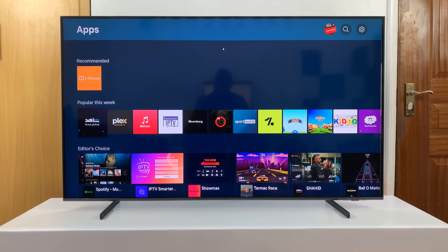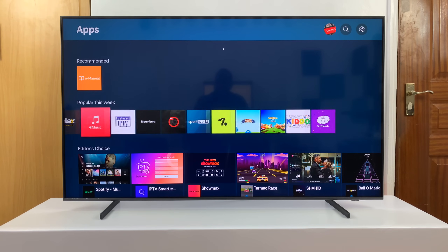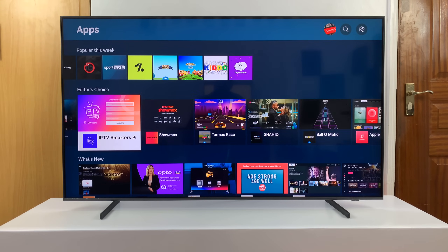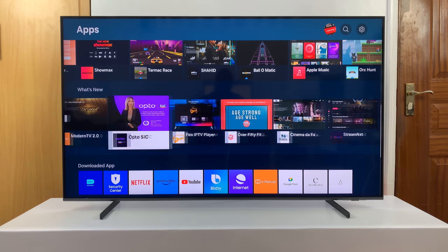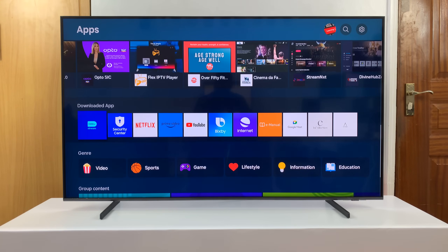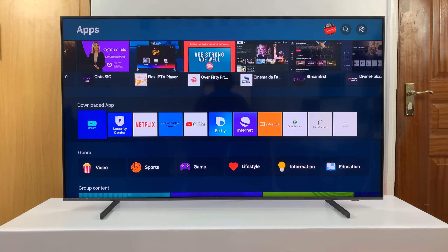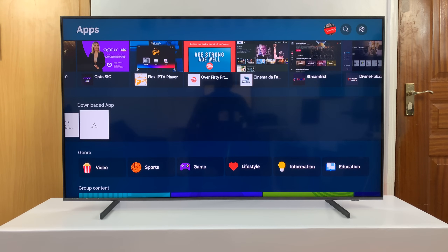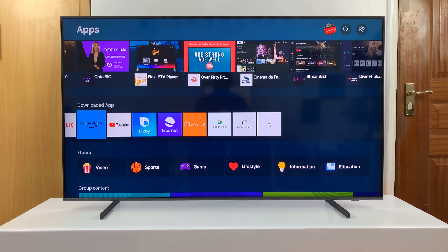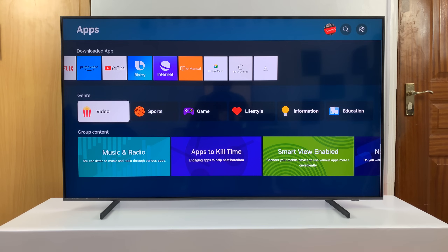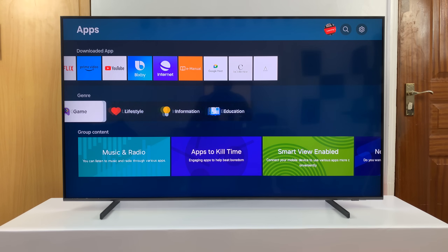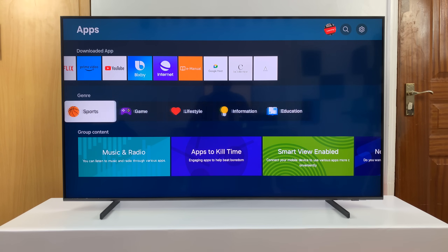Here you have options. You have the recommended options. You have apps that are popular this week. You can scroll through those apps and maybe you'll find the app you're looking for. Then you have Downloaded Apps, which is basically a list of all the apps downloaded onto your TV. Then you have more options — different genres you can choose from, maybe lifestyle, games, all that.